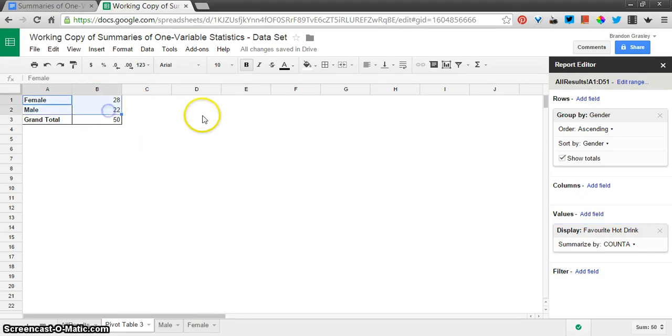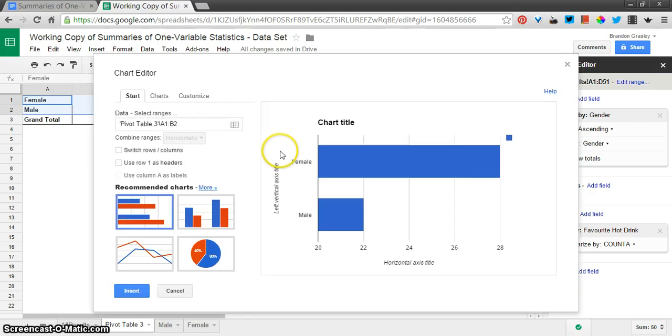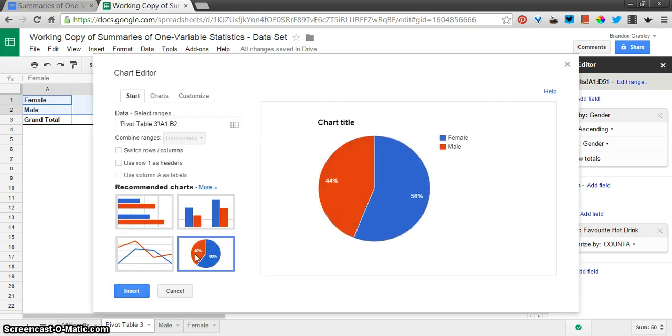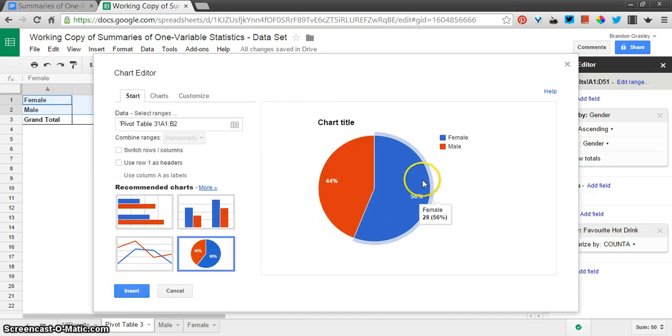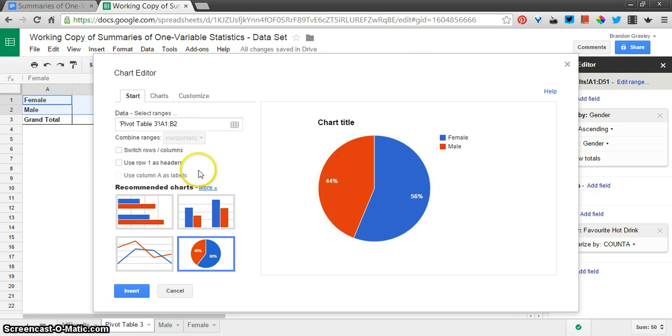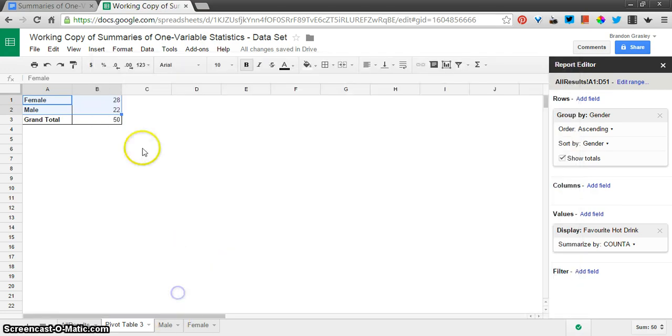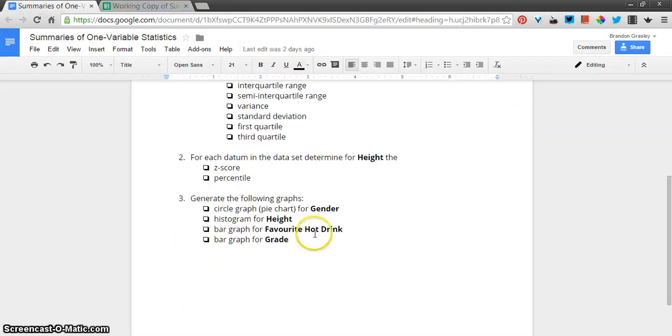So there's my information. Now I'm going to highlight and graph that. You can see it's suggested now. Pie chart, 56% female, 44% male. You can just insert your chart from there. So that's one of the things. That's the circle graph.